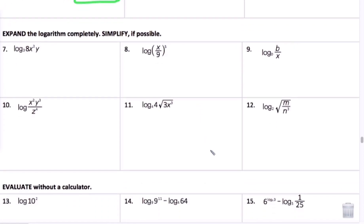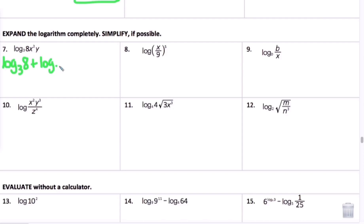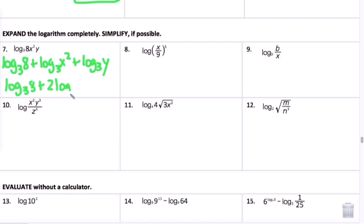Now it says expand the logarithm completely. Number 7: everything is being multiplied, so I separate it as log base 3 of 8 plus log base 3 of x squared plus log base 3 of y. Then using the power rule, I move the exponent down in front: log base 3 of 8 plus 2 log base 3 of x plus log base 3 of y — that's the fully expanded form.